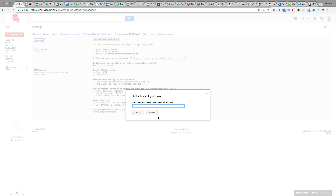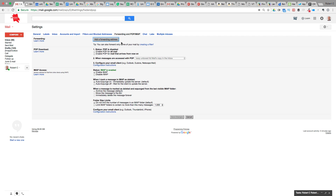You'll have to pull out that email and enter a code into the same area to authorize it. Then you get a choice of whether you want to have all the emails marked as read in this Gmail account, or a couple of other options which give you some flexibility.